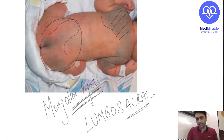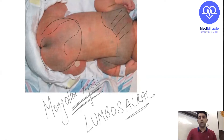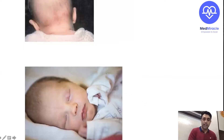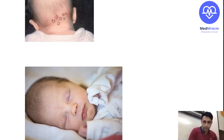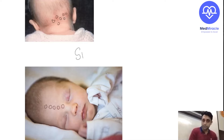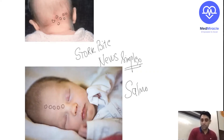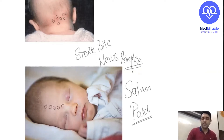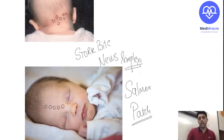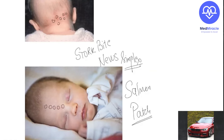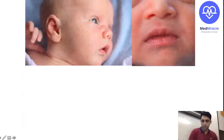This is nothing but a stork bite, also known as nevus simplex or salmon patch — small capillary hemangiomas. A condition in a newborn which looks abnormal but is normal. What about this next picture — these small white dots? What do you call it? This is nothing but milia, where keratin gets deposited. It is a condition in the newborn which looks abnormal but is normal; conservative management is required — just counsel the mother and that's it.